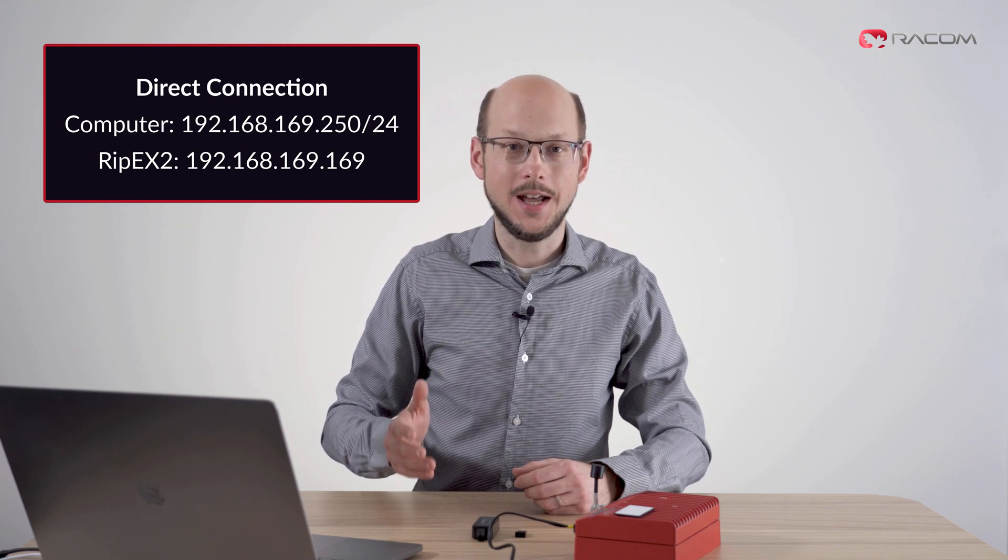Please add IP on your computer to 192.168.169.250/24. And the RipX unit is then available on its default IP 192.168.169.169.